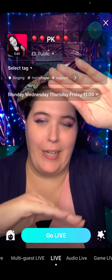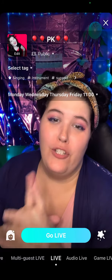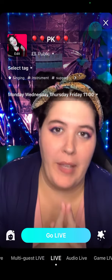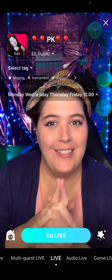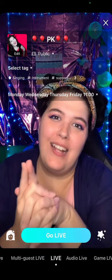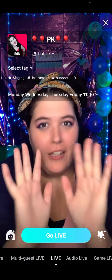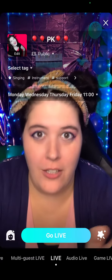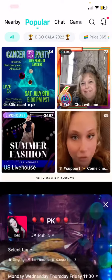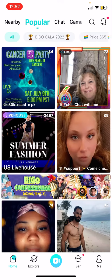Ignore the screen — I'm gonna show you how to change your BigO ID. Let's get out of the screen and go to your home page. Your home page will come up just like this.